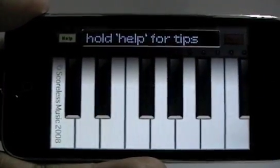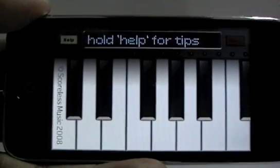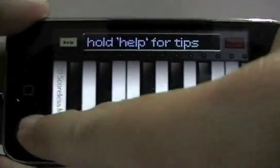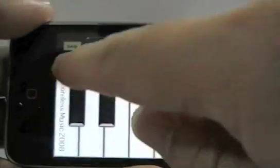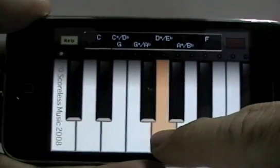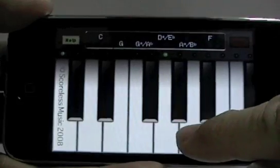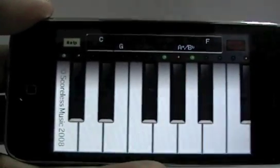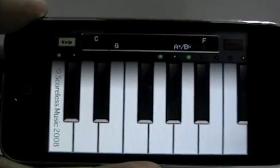Once you have found the notes that correspond to the melody that's being sung, you just need to select those notes. You select by pressing and holding until you see the green light come on. The more notes you select, the more accurate Key Finder will be.